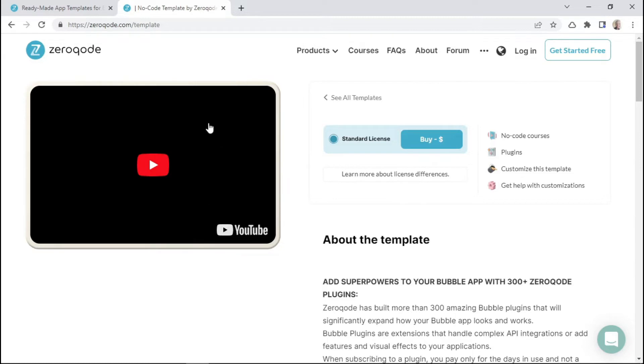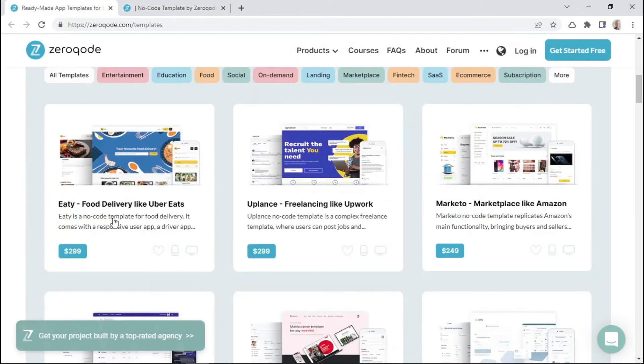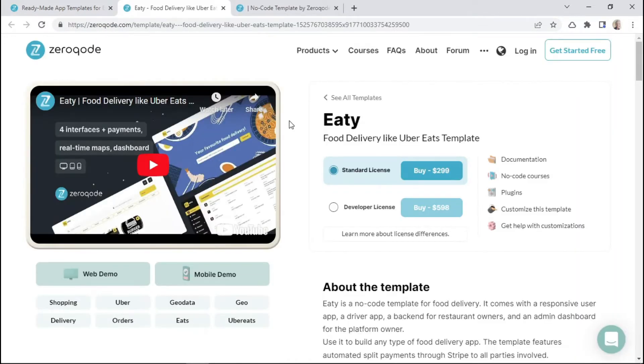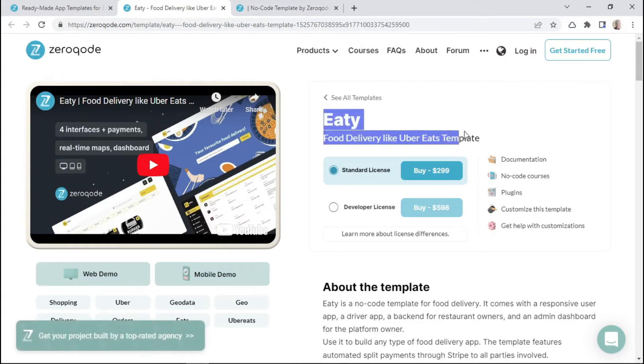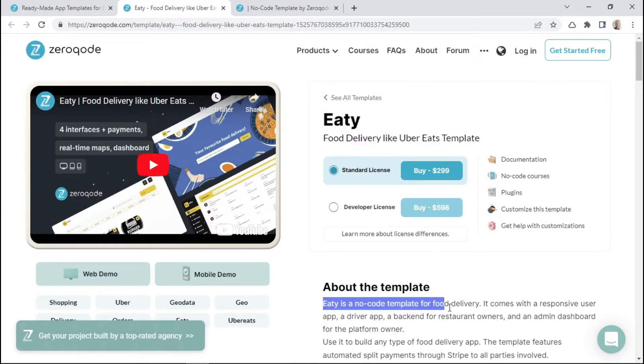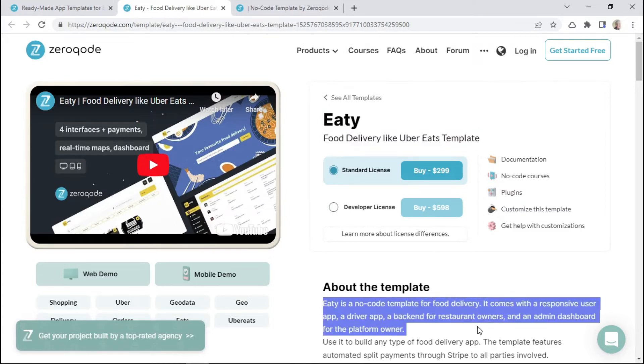For example, here would be the video of the template and here would be more information about that Zeroqode template. So to see this in action, let's click on this template. Here we can see the video of this specific template that we clicked on, the name of the template, the pricing, and more information about this template.